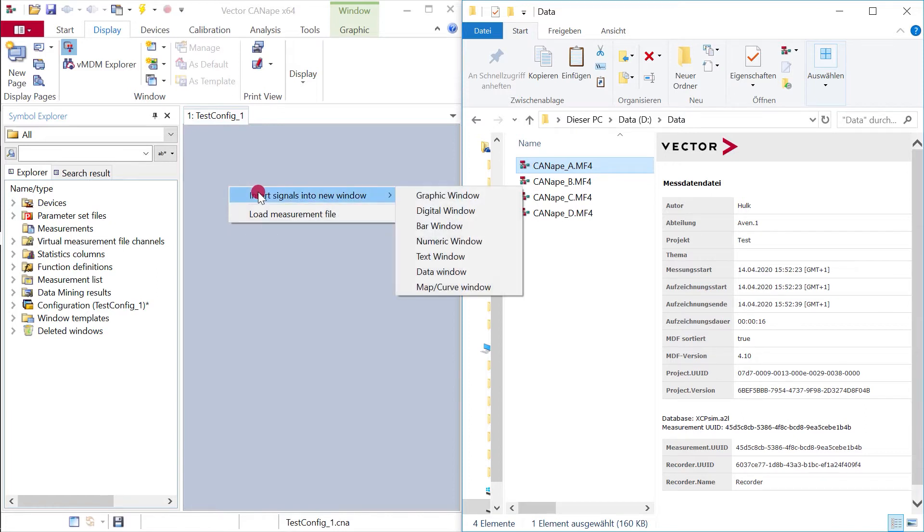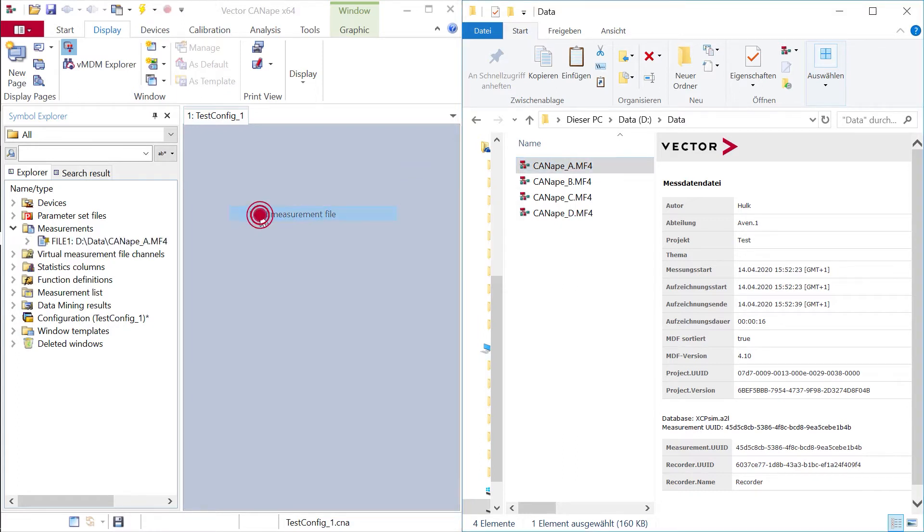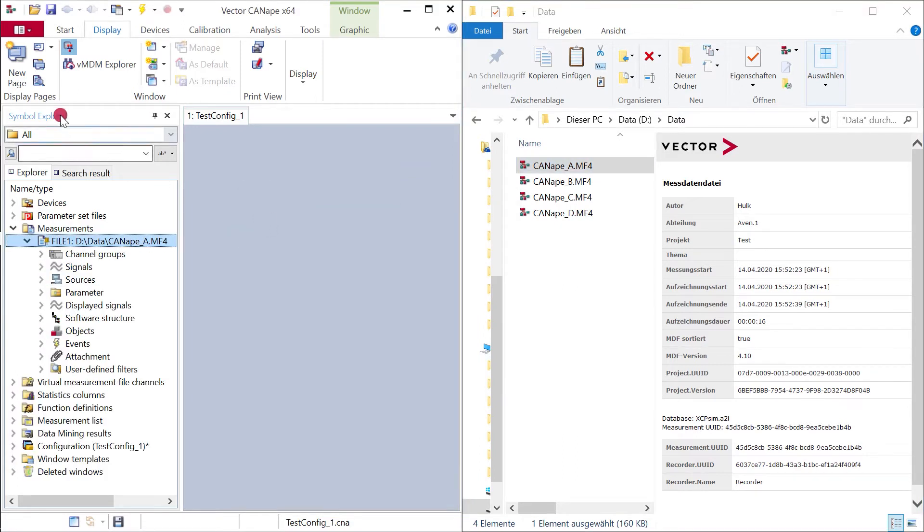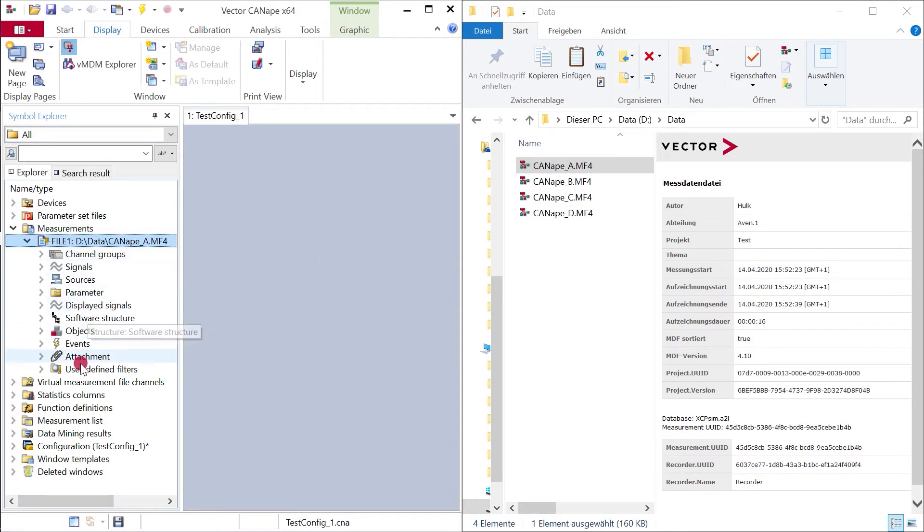Here you could select signals and put them into a new window, or you can load the measurement file completely. Now in the symbol explorer you can see the measurement file Canopy A and you can see the content of the file.